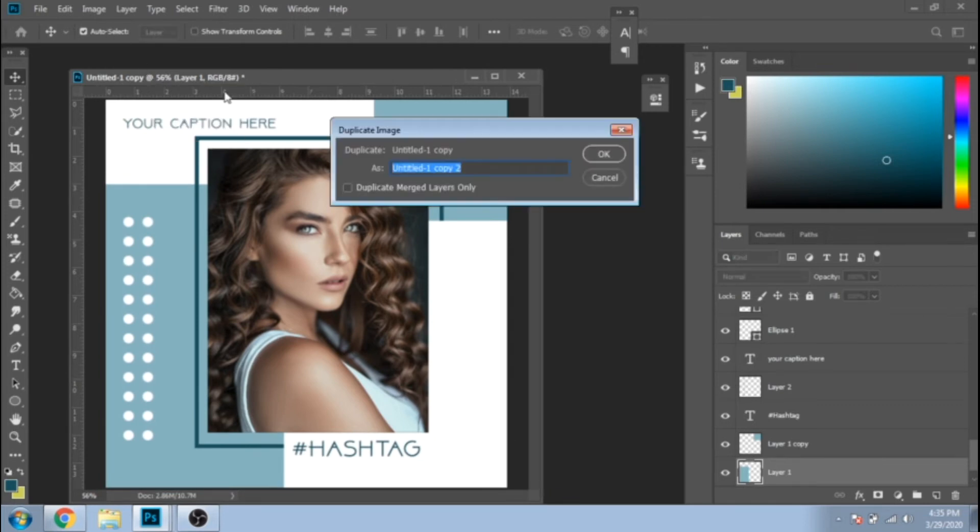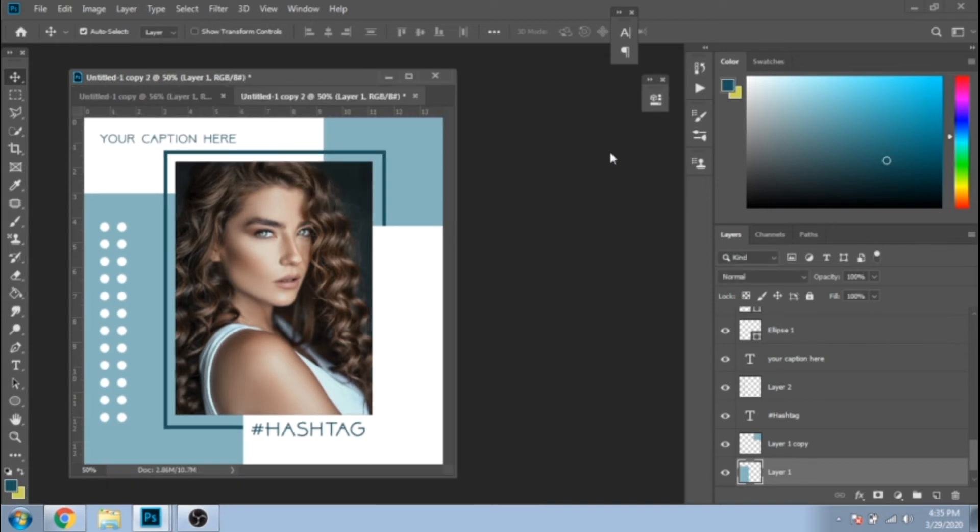Now it's time for the third design. Delete some layers.